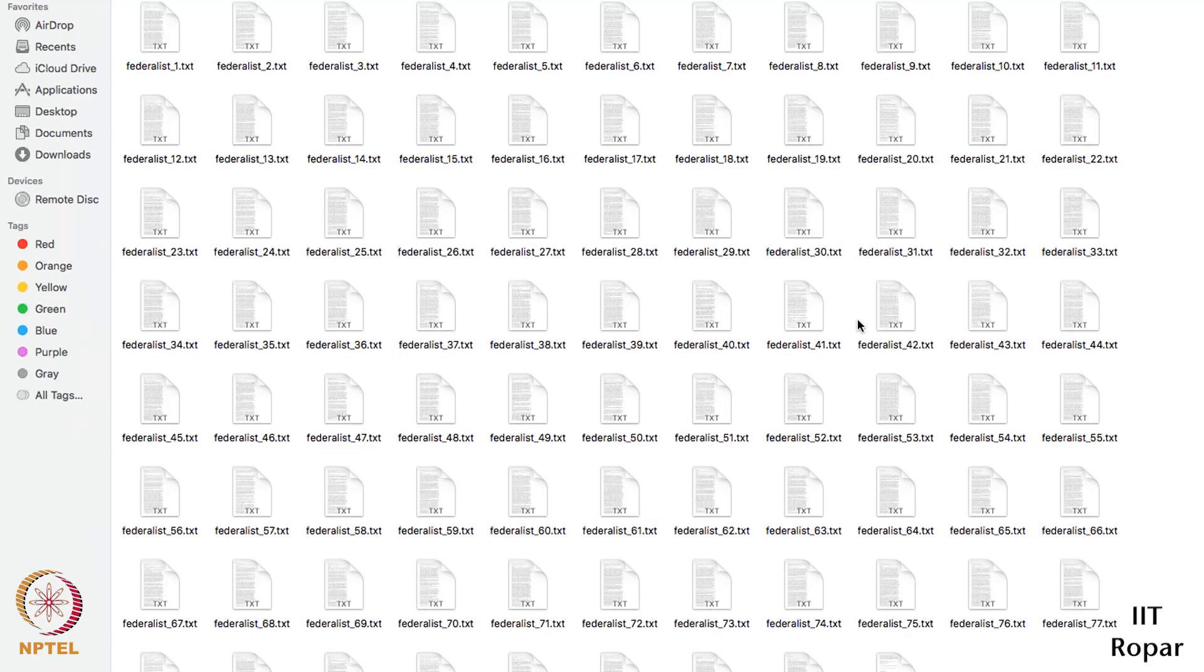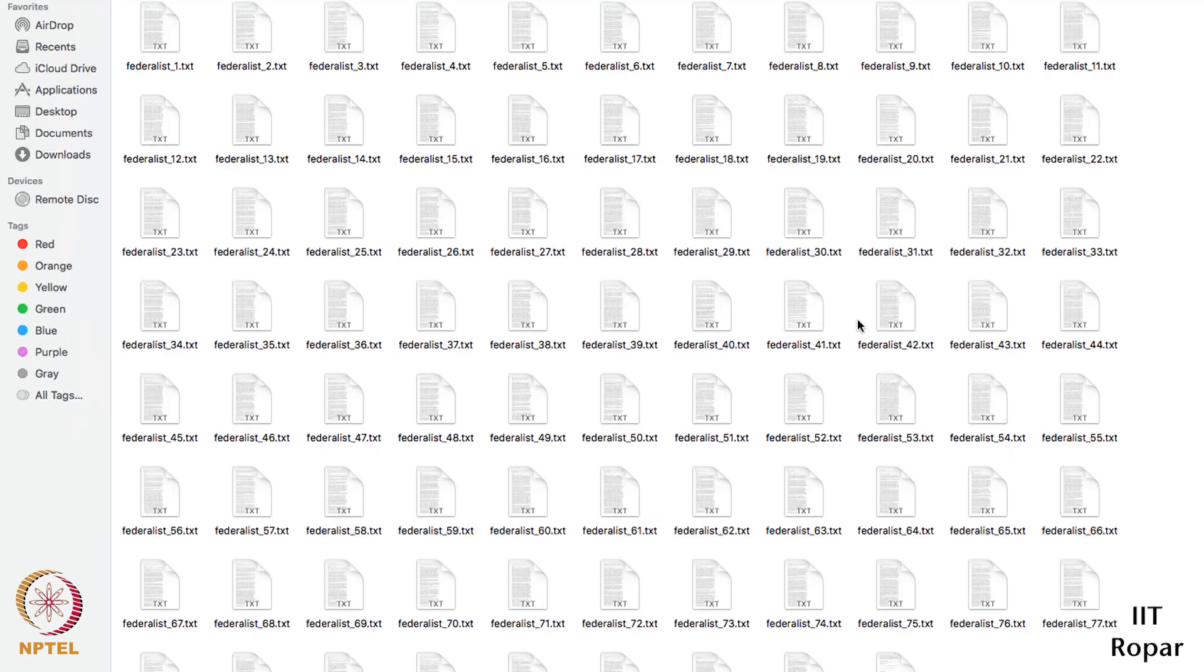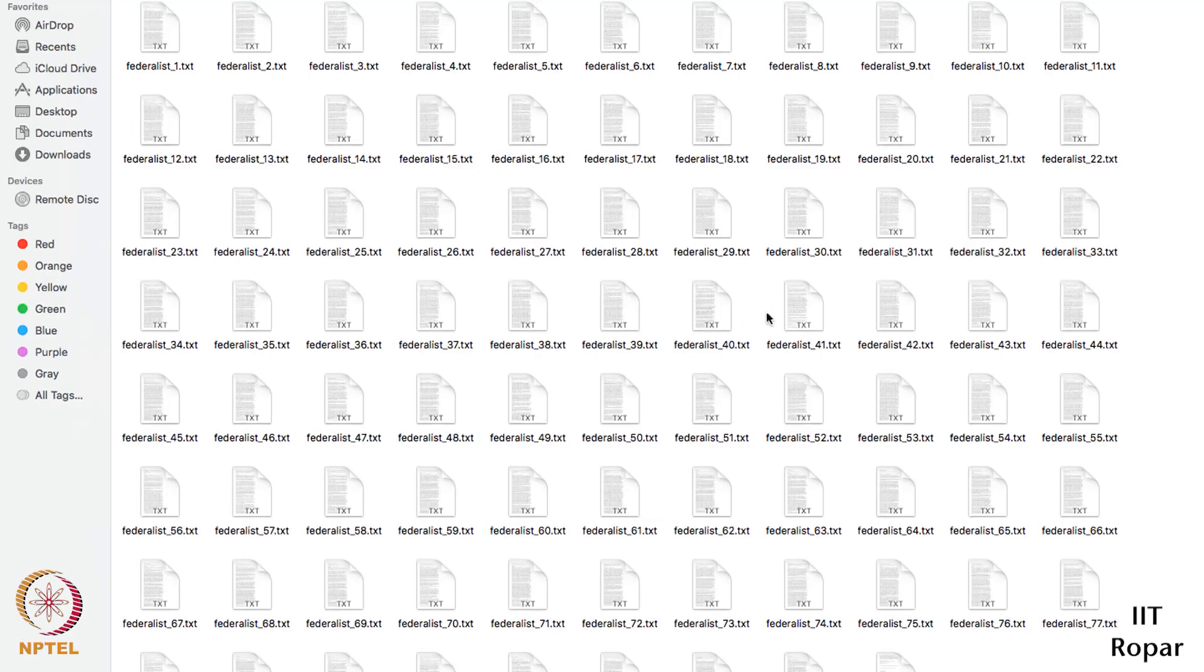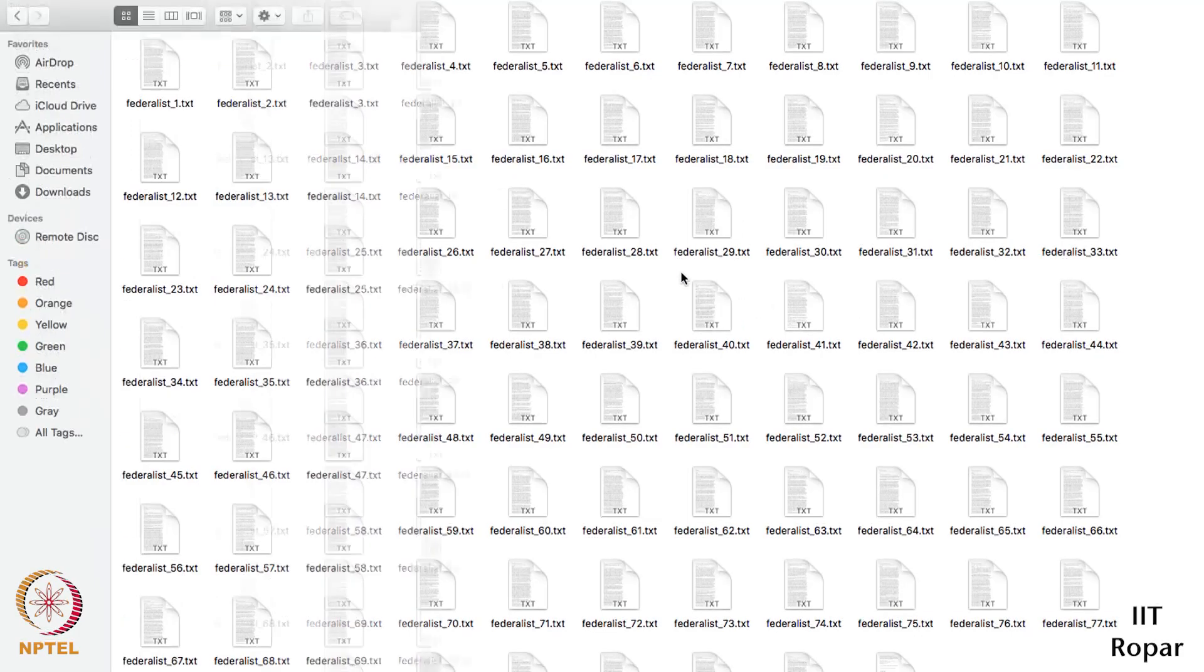Our key idea is to understand their style of writing so that we can get some idea how we can distinguish different authors using their style of writing. Our analysis will use these files as input.